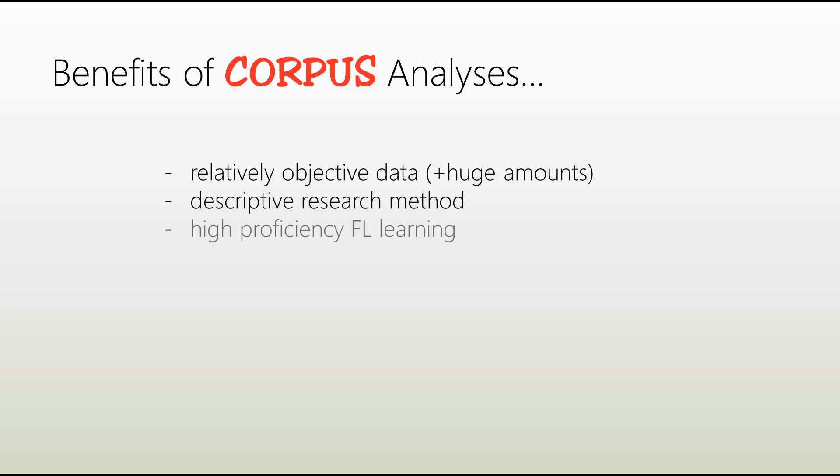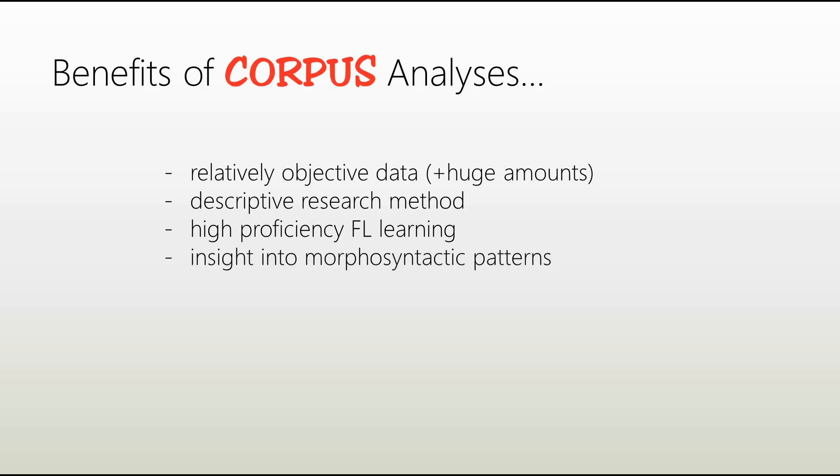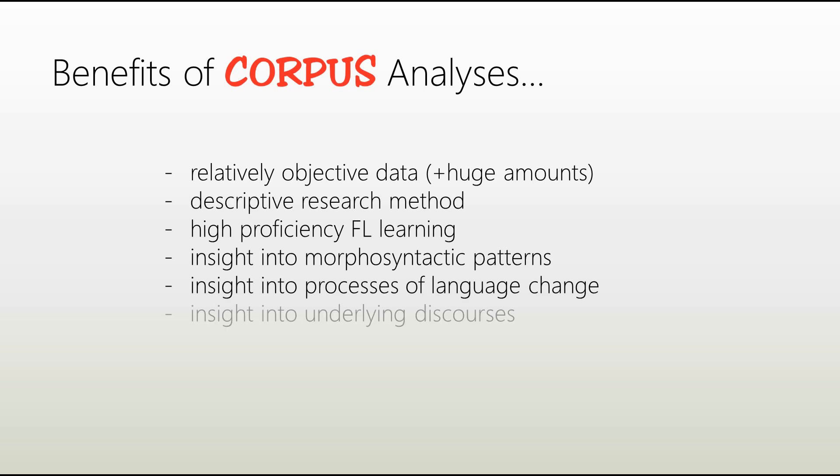Also, working with corpora can be really beneficial to high proficiency language learners. Not sure about the preposition you have to use after abide? Just look it up in a corpus. And here's a pro tip. For simple things like this, even Google's frequency count can be really helpful as well. So, moving on, corpus linguistics grants insight into really interesting fields of linguistics, such as morphosyntactic patterns, processes of language change, or even lexical traces of discourses.